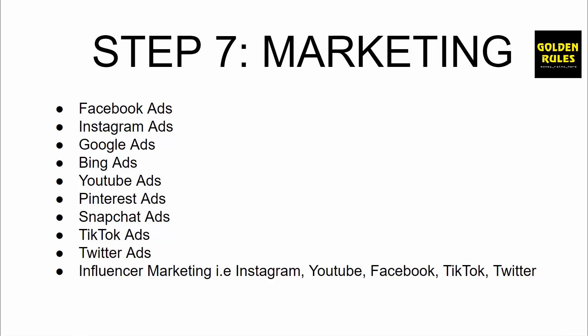We've got things such as Facebook ads, Instagram ads, Google ads or Google PPC, Bing ads, YouTube ads, Pinterest ads, Snapchat ads, TikTok ads, Twitter ads, and influencer marketing—influencer marketing being Instagram, YouTube, Facebook, TikTok, and Twitter. I'm pretty well versed in nearly all of these. My main ones are Facebook, Instagram, Google, Bing, YouTube, Pinterest, and influencer marketing. I use a lot of Google, Bing, and YouTube ads, which are very undervalued forms of marketing channels that are incredibly profitable. Snapchat ads is very good as well. Pinterest ads is also very good.